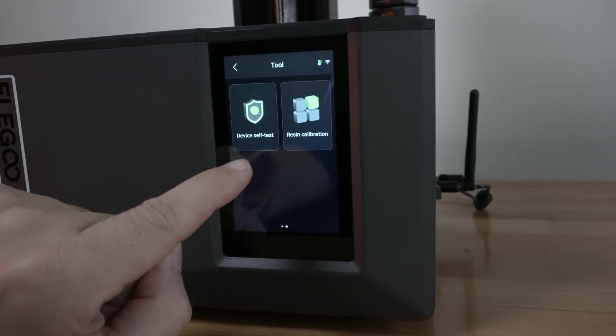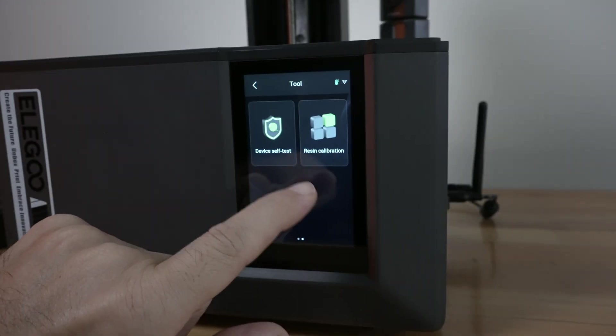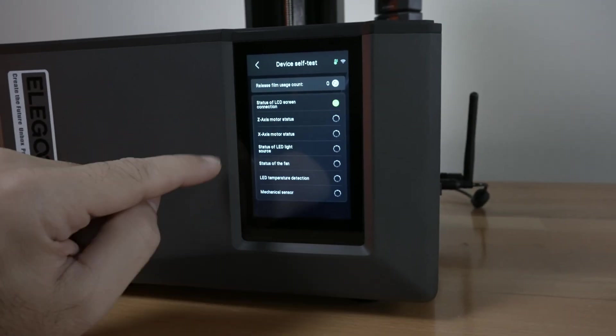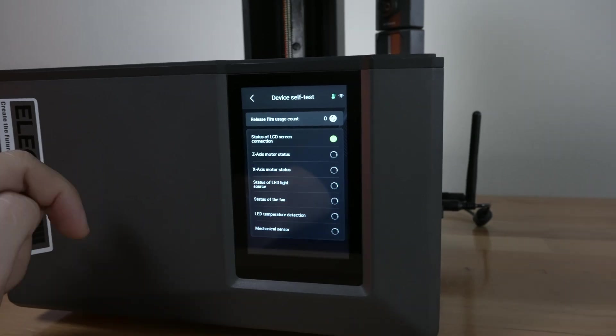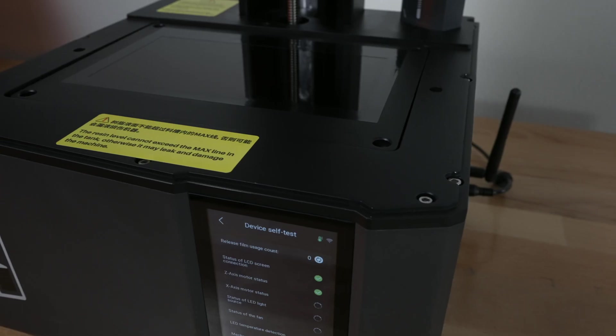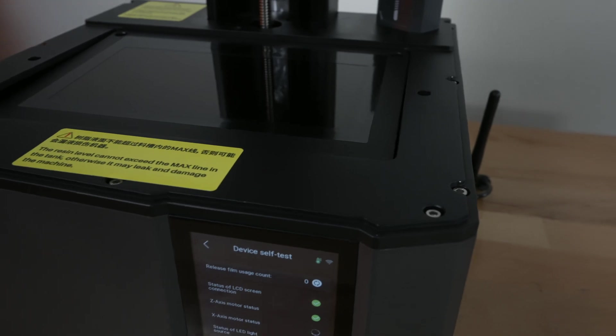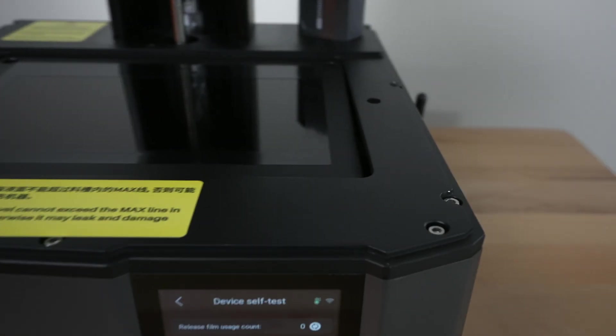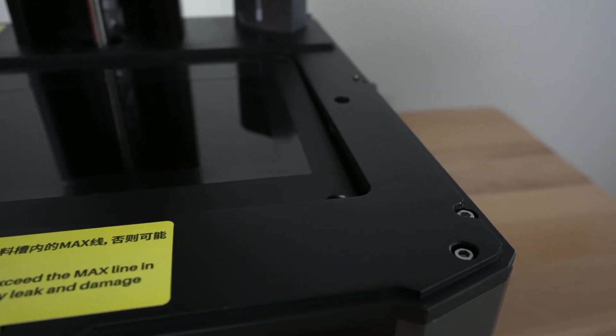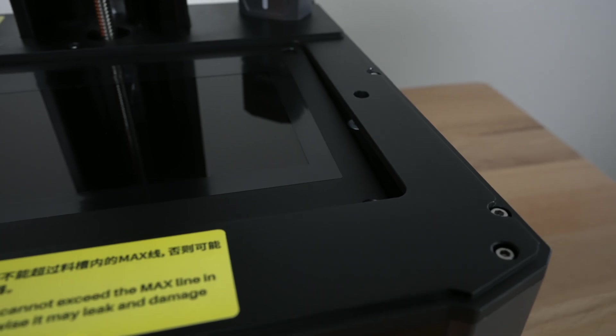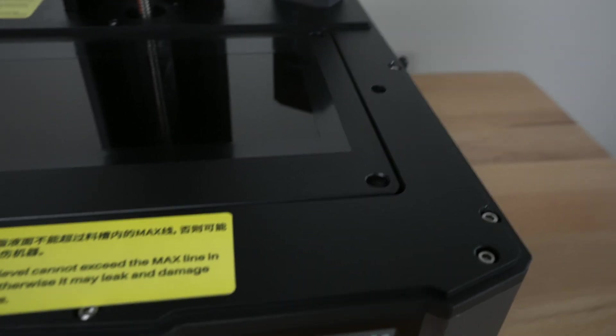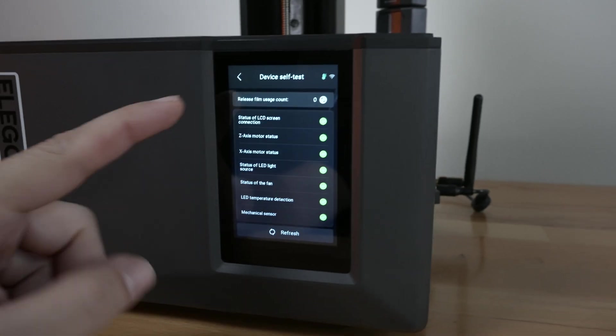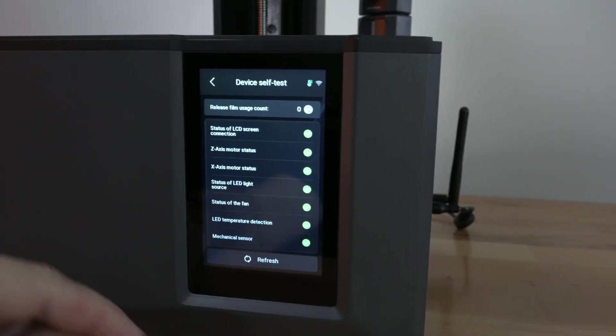We got the self-test and resin calibration. So the self-test it kind of does in the beginning you guys can see all of these things that it checks. Including actually I think it does move the vat here. Yeah you guys can see it's going down so it's a pretty unique thing to see for sure. Oh yeah it's actually tilting. I can see that the front went down more than the back. Pretty cool and yeah you guys can see it does all of these things here.